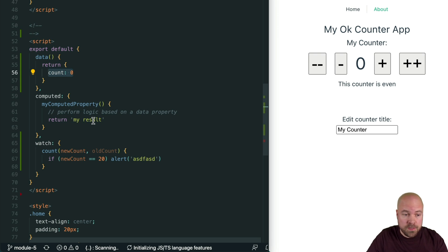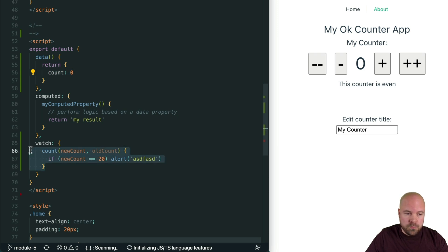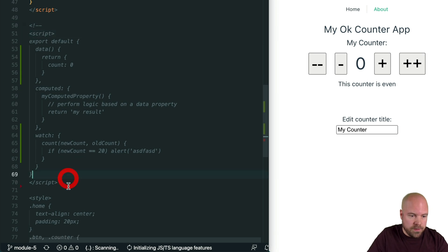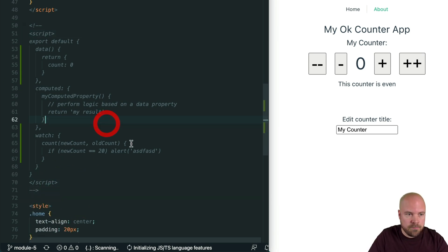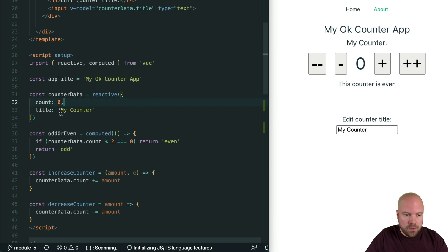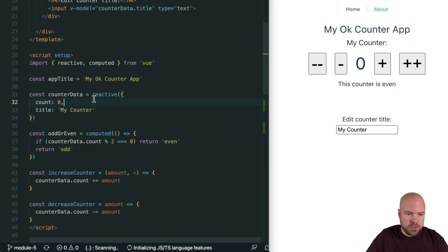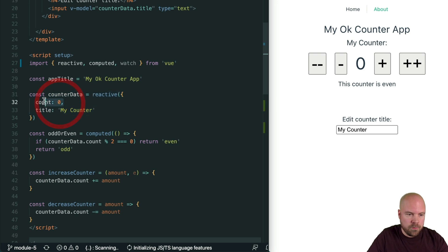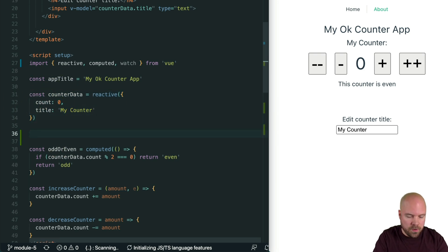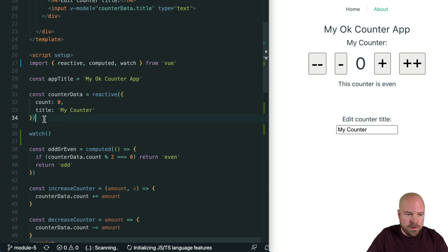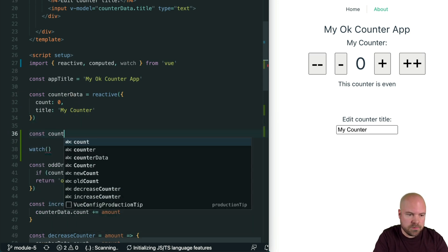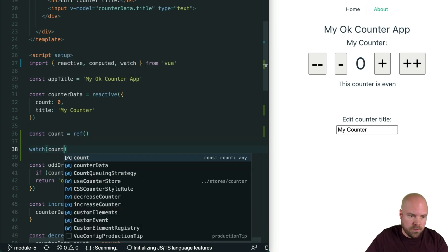However, with the Composition API we can set up our watches anywhere we like within our script section, which means we can easily group our watches with their relevant data. Let's set up a watcher which watches our count and fires an alert when it reaches 20. To use a watcher we need to import the watch method from Vue. It makes sense to place our watcher after the data we're going to be watching.